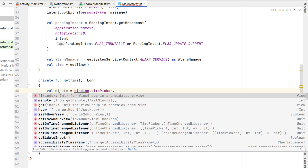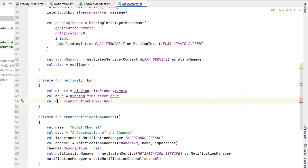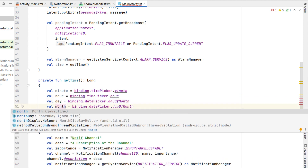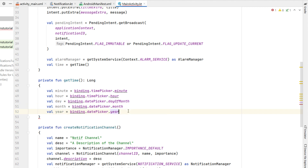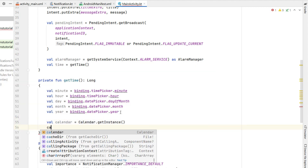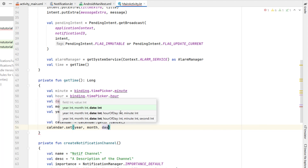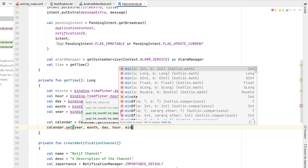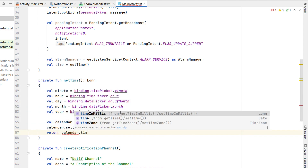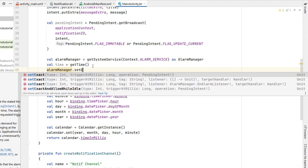Inside getTime, we get the minute and hour from the TimePicker, the day of month, month, and year from the DatePicker. We then get a Calendar instance and set the time fields — hour, minute, second, day, month, and year. We return calendar.timeInMillis.